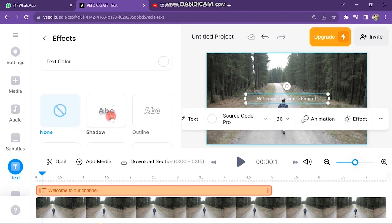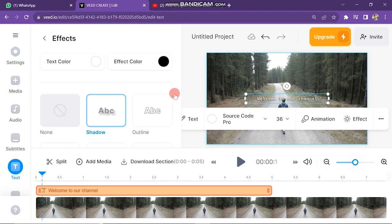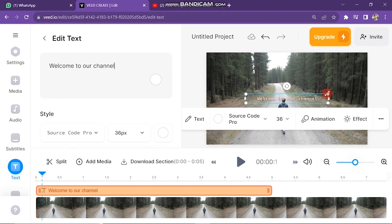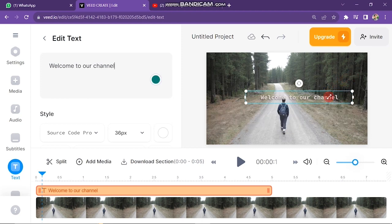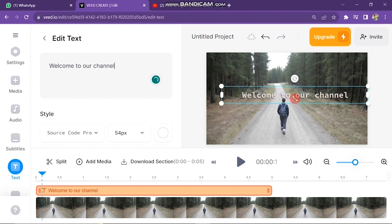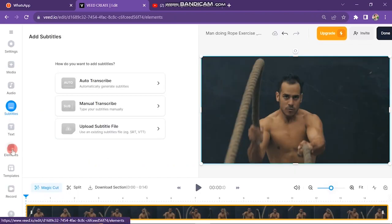You can also add effects from here according to your need. Then click on text color — here you can select your favorite color for text. After this, if you want to change the location of your text, just click on the text box and drag it to your required location on the video. In this way you can add text.